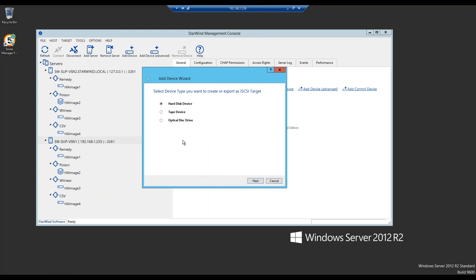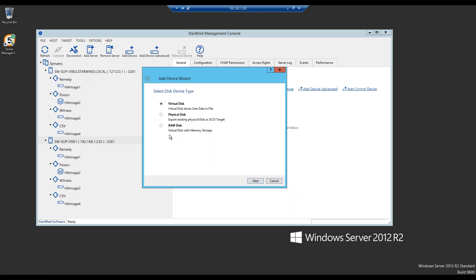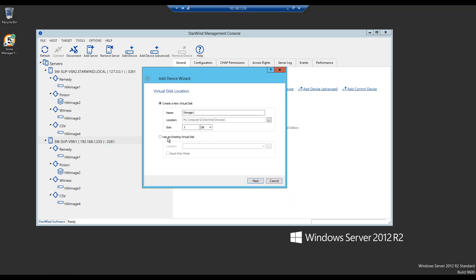In the wizard we have a choice of hard disk device, tape device, and optical disk drive. For a cluster we need a hard disk device. We then choose between RAM disk, physical disk, and virtual disk. Physical disk is a disk bridge — you export your whole storage to StarWind. Virtual disk creates a virtual disk image file residing on your physical RAID array. RAM disk is a virtual disk inside RAM — we won't use that for a cluster since rebooting a host erases all data. We'll stick with virtual disk.